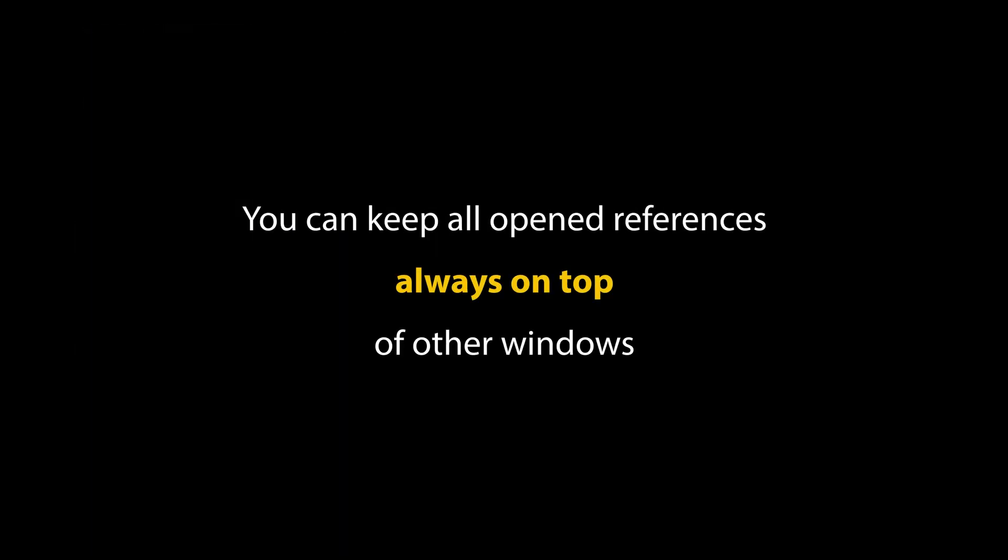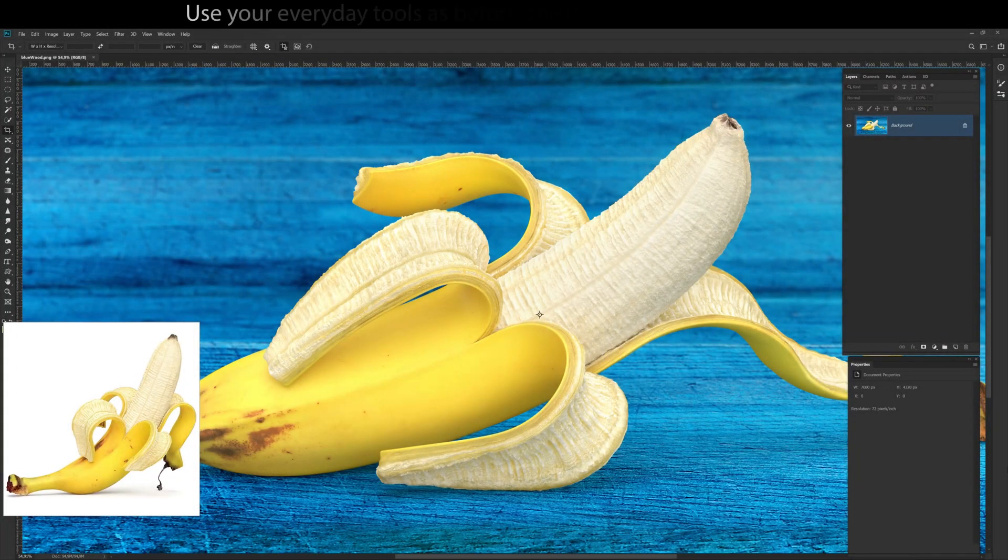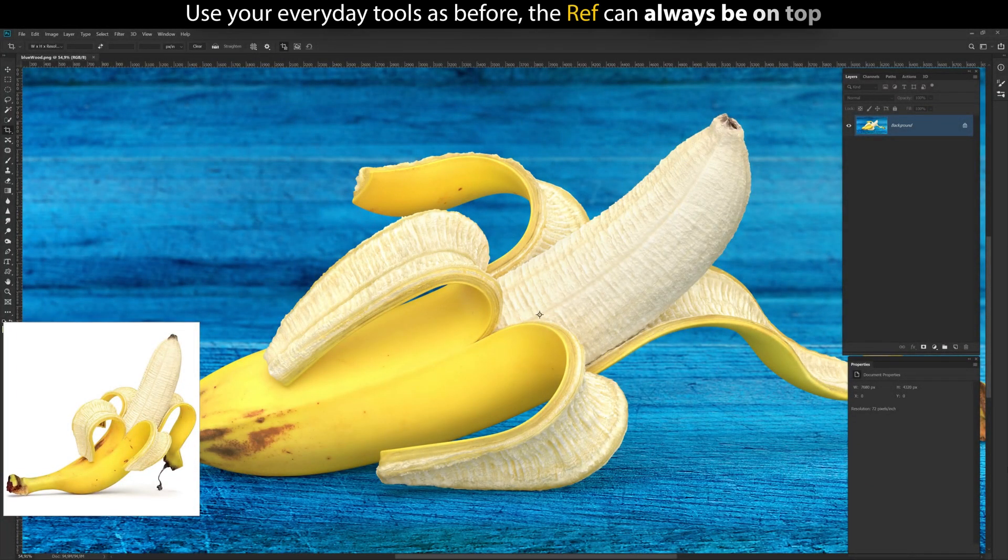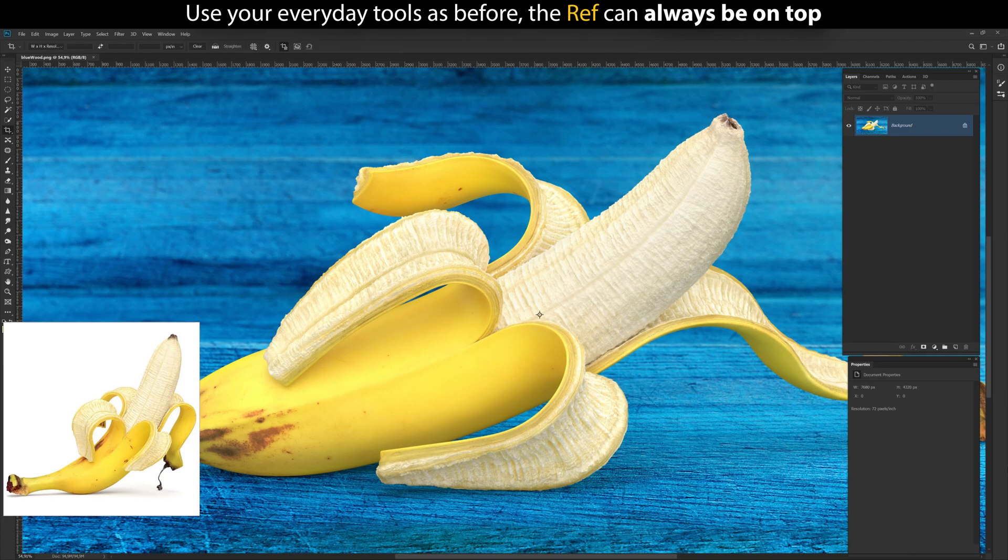You can keep all opened references always on top of other windows. Use your everyday tools as before, the ref can always be on top.